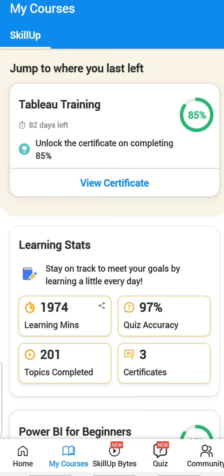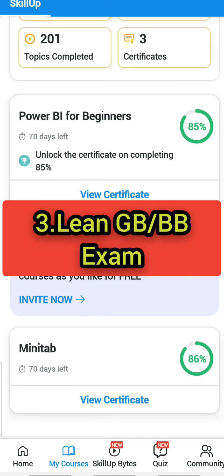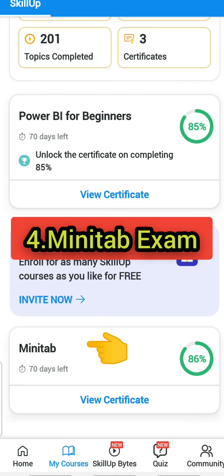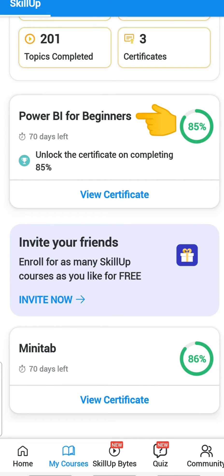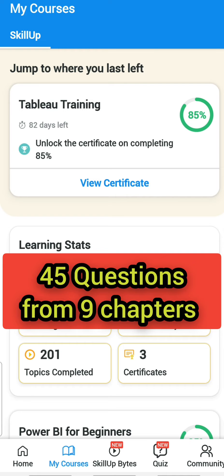This is my sixth video from Simply Learn. In the past we already discussed Lean Six Sigma Green Belt, Lean Six Sigma Black Belt, Lean Green Belt/Black Belt, a Minitab-related topic, and Power BI for Beginners. Today we are going to learn Tableau. I have already got the certificate, so now I'm going to take only the assessment, the same way we discussed in past videos.